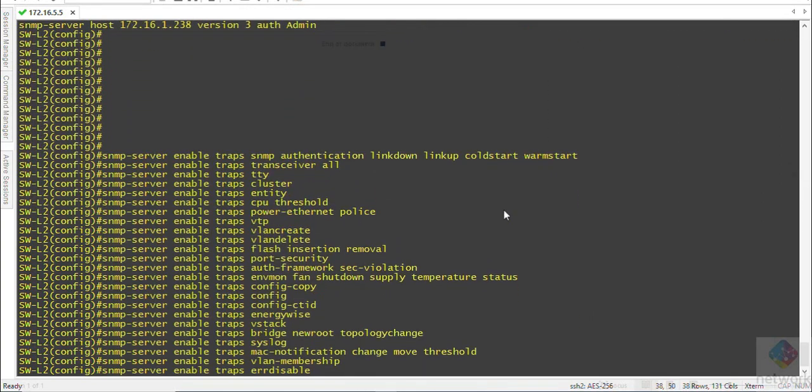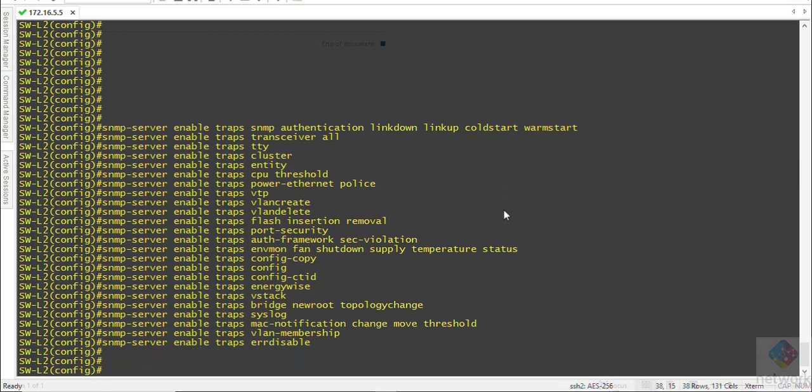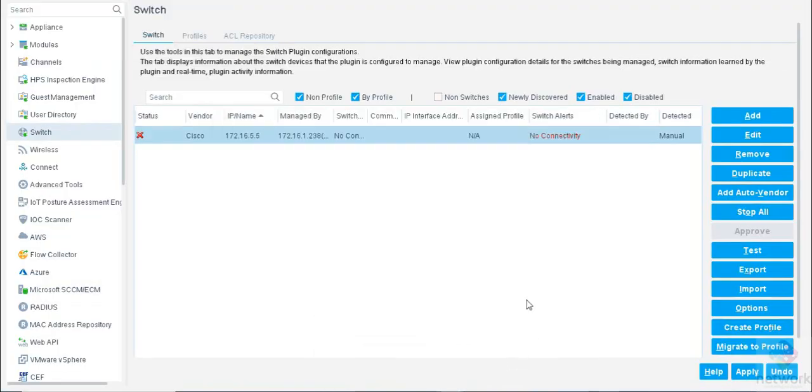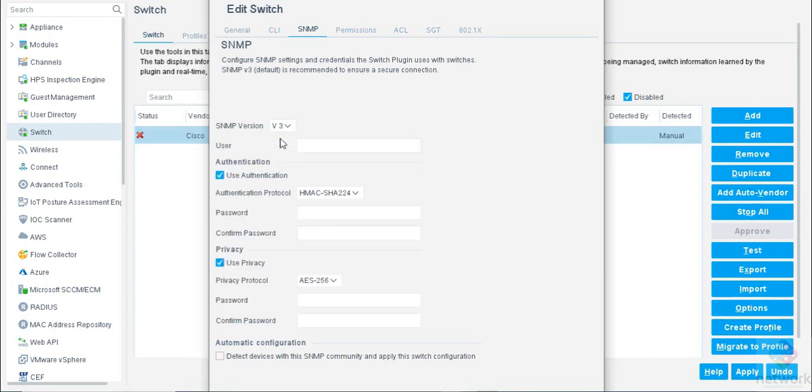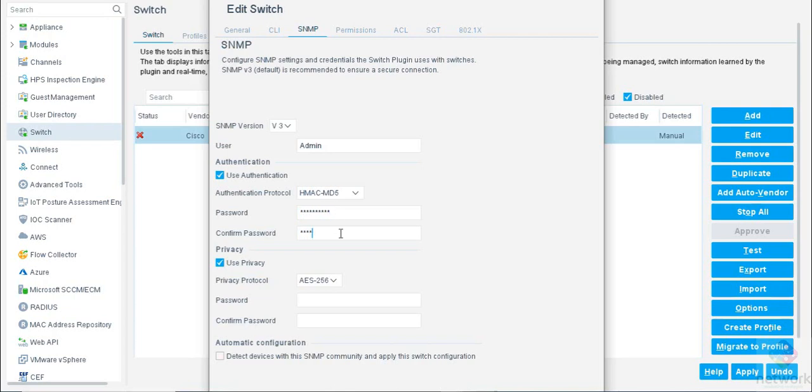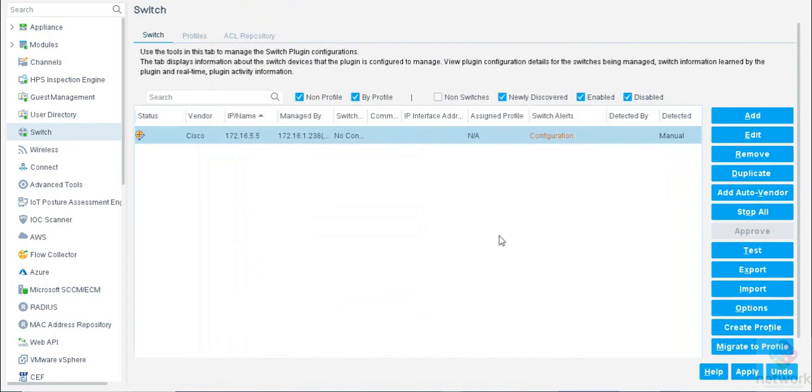Okay, now move to the FortiGate. We have to configure this SNMP version 3. Username we have configured admin and MD5 password is secret at the rate 123. It is DES secret at the rate 123. Yes, okay, apply.